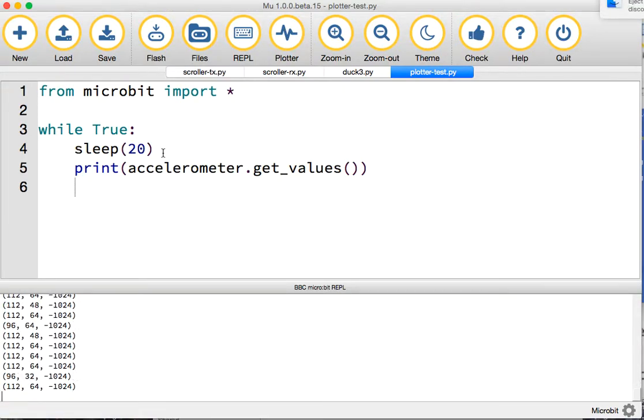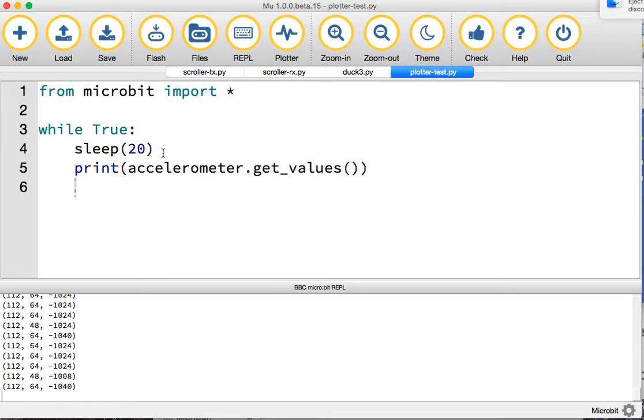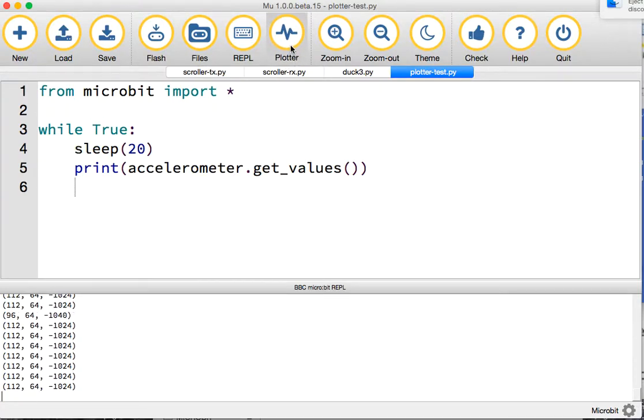We should get some values appearing on the screen. We've got readings from the accelerometer in the three different axes. You can kind of interpret them, but wouldn't it be fantastic if you could actually see them? That's where the plotter comes in.